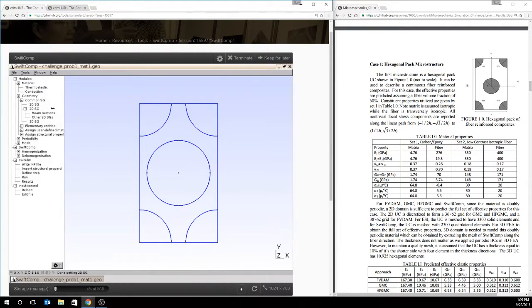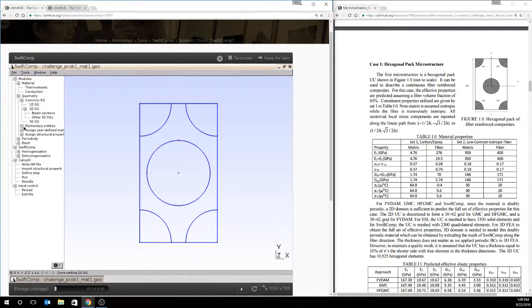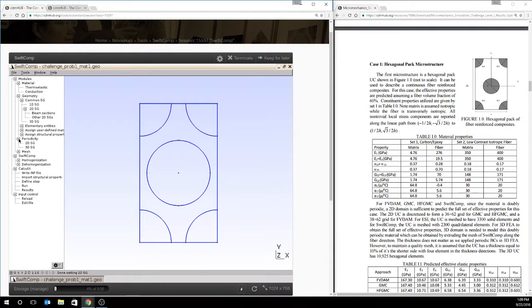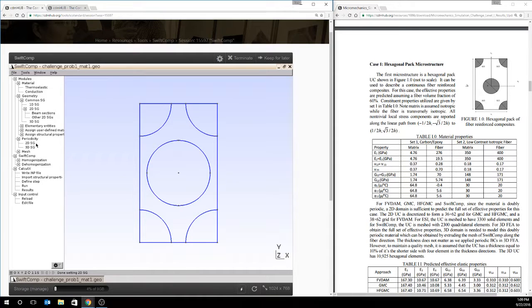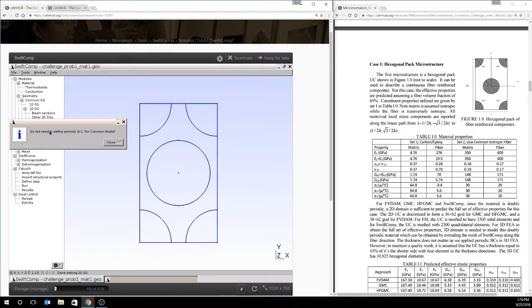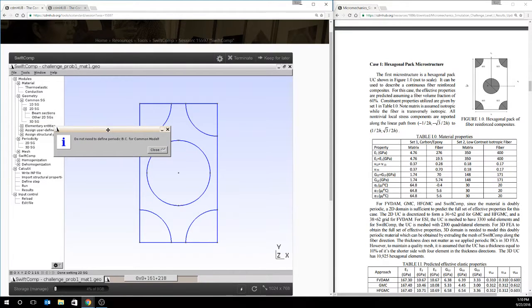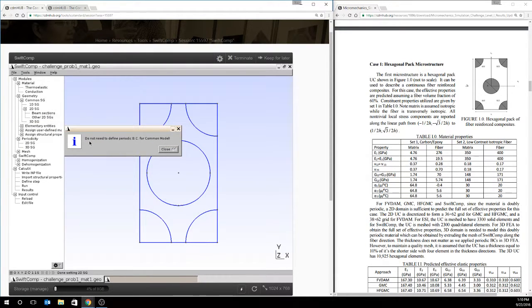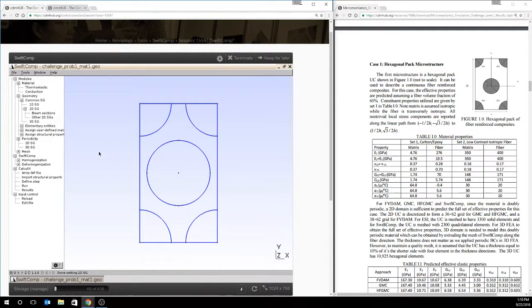At this point we've created the geometry and we've assigned material properties since we're using a common structured genome. If you happen to think that you need to do more, say assign the periodicity for this model, you could go to periodicity and hit 2D structured genome. And it will let you know that everything for the common models is already taken care of. And you do not need to define additional periodicity for the common model.